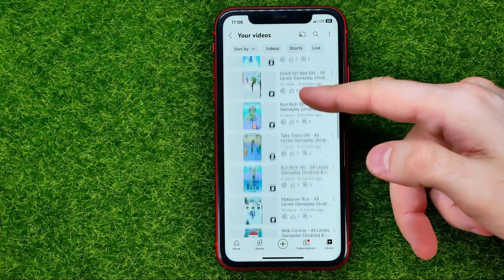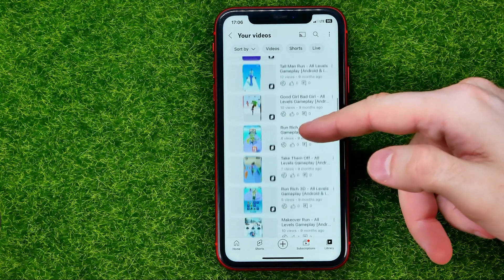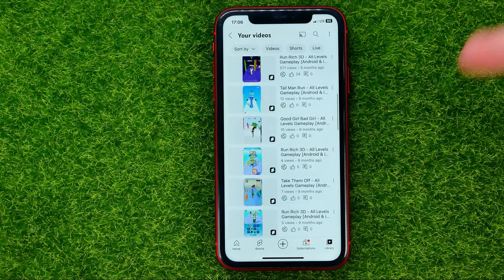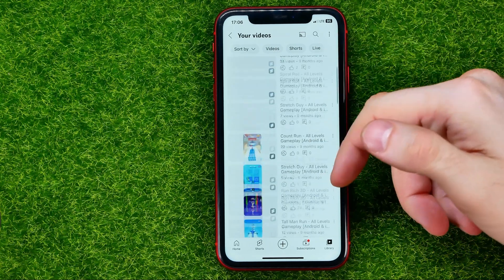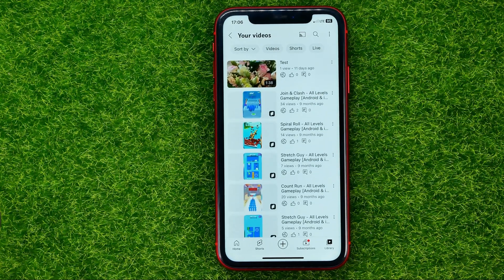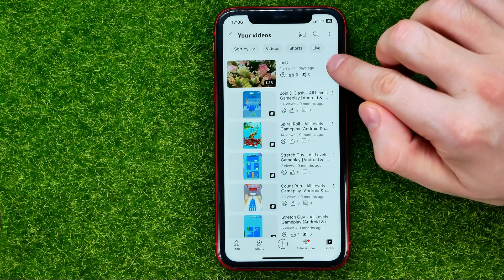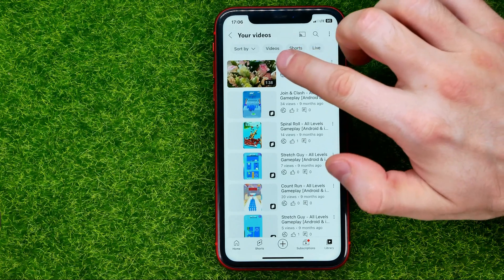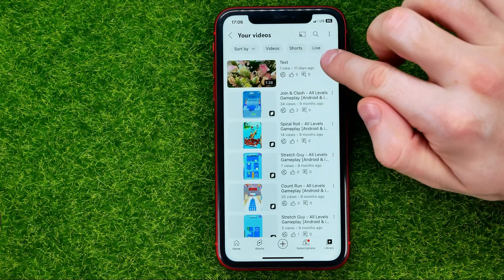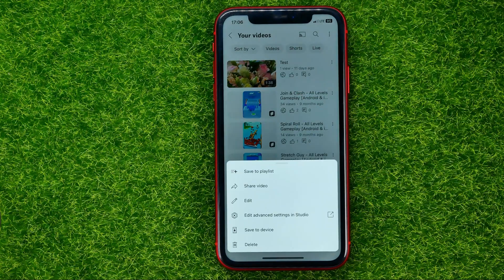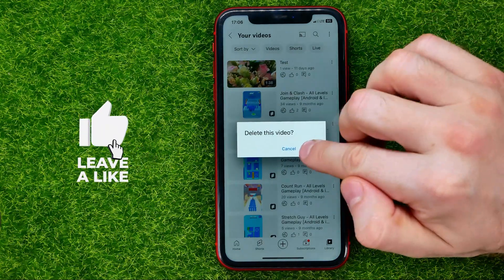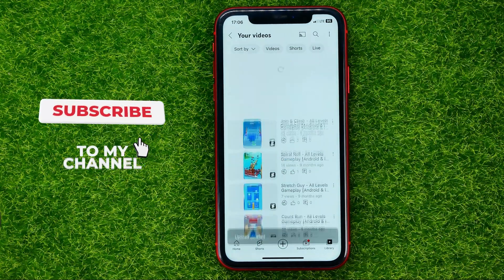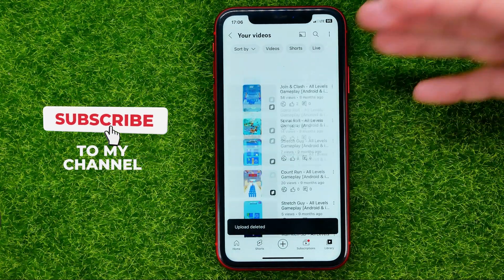You can scroll down or up to check the entire list of your videos. Once you find a video that you want to delete, tap the three dots next to the video's title, then tap Delete, then Delete again, and that's it.